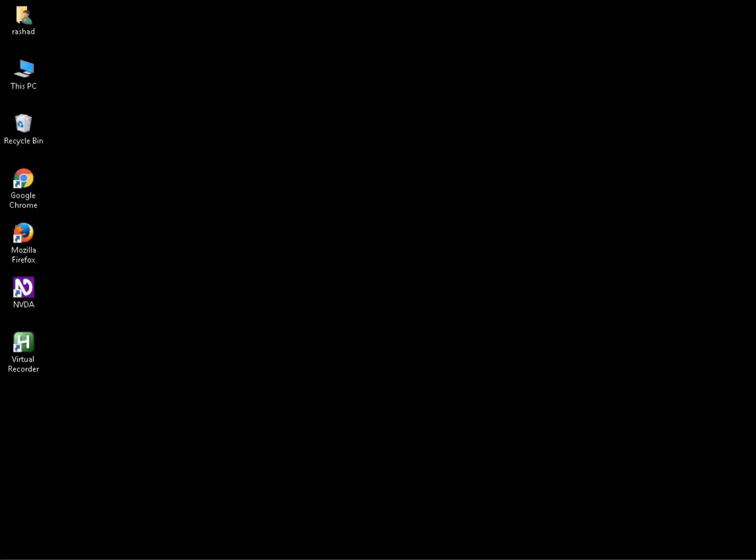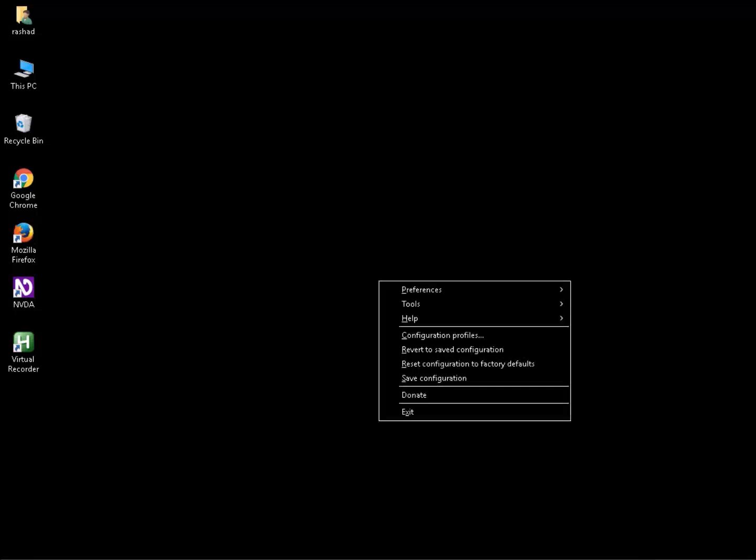The first step is press INSERT key and N to go to the NVDA menu. Then press T for tools to open the tools menu.